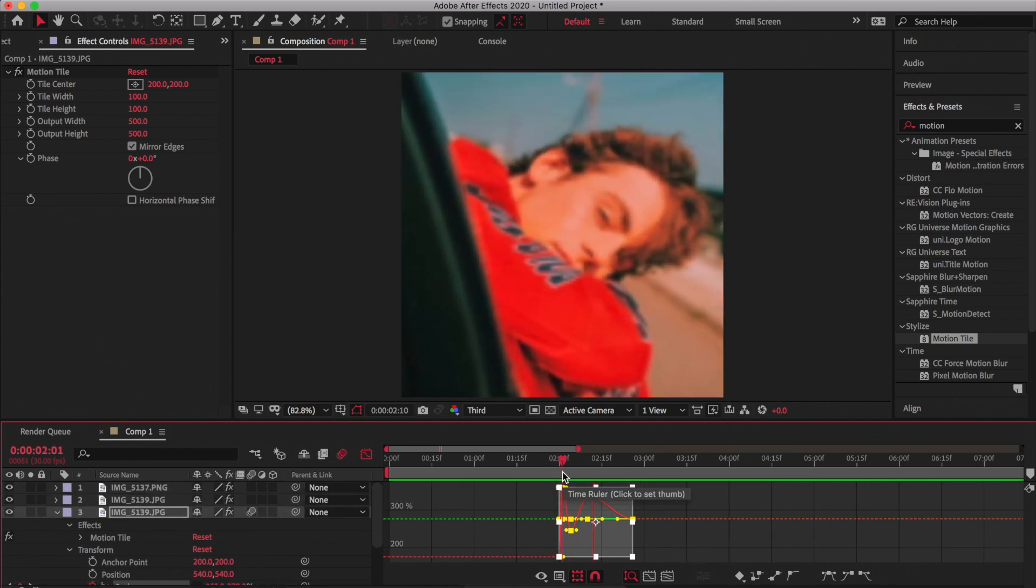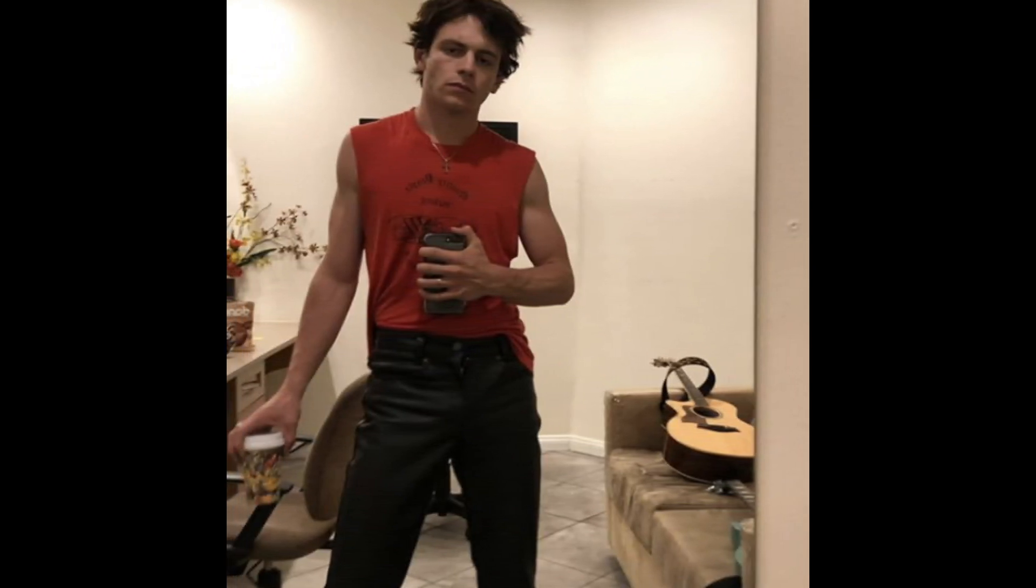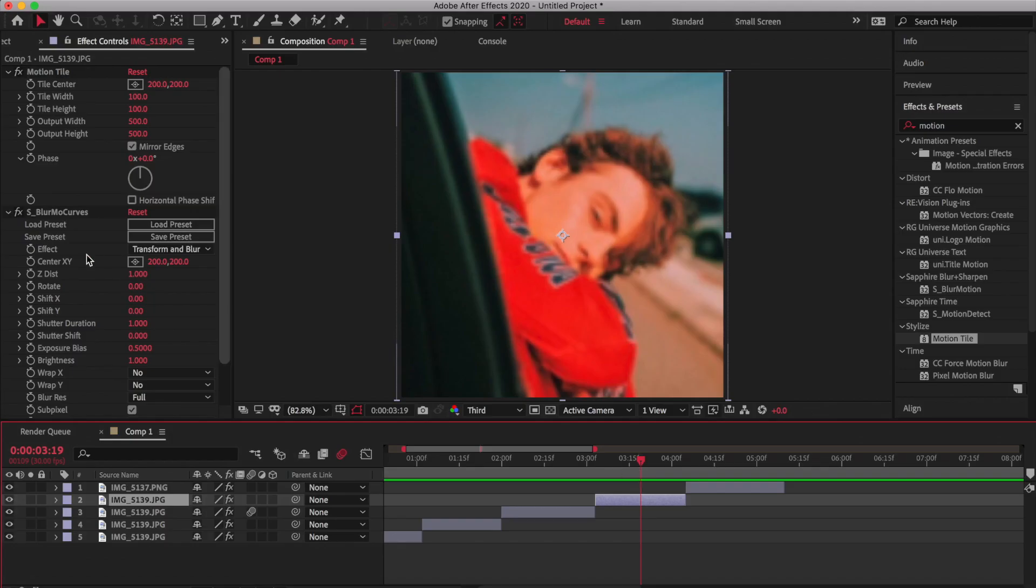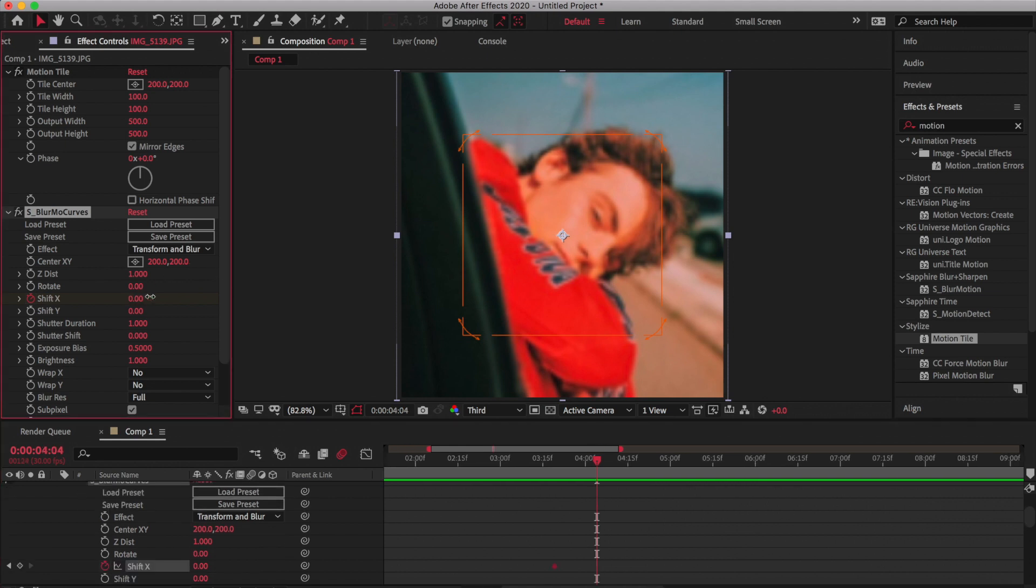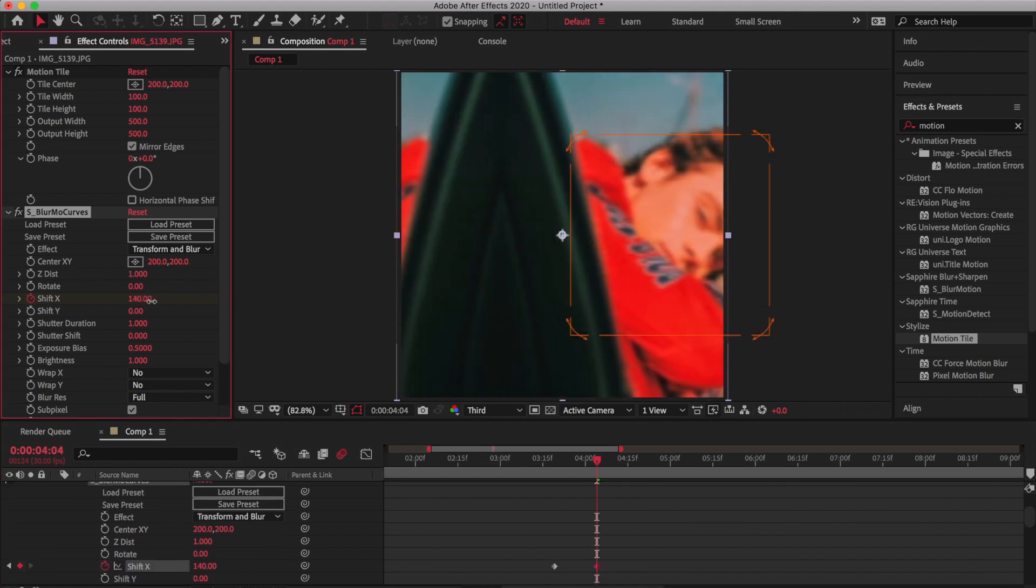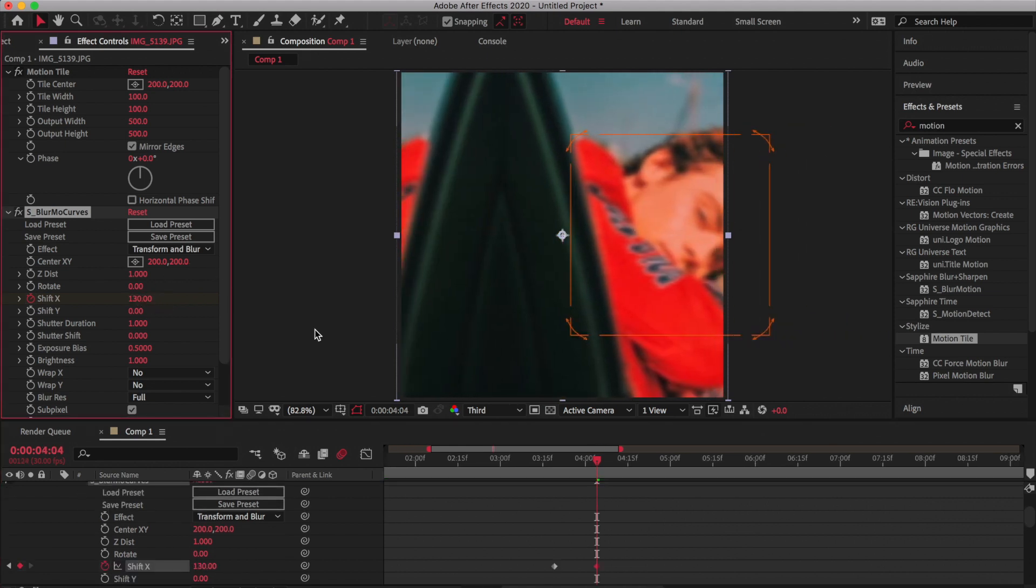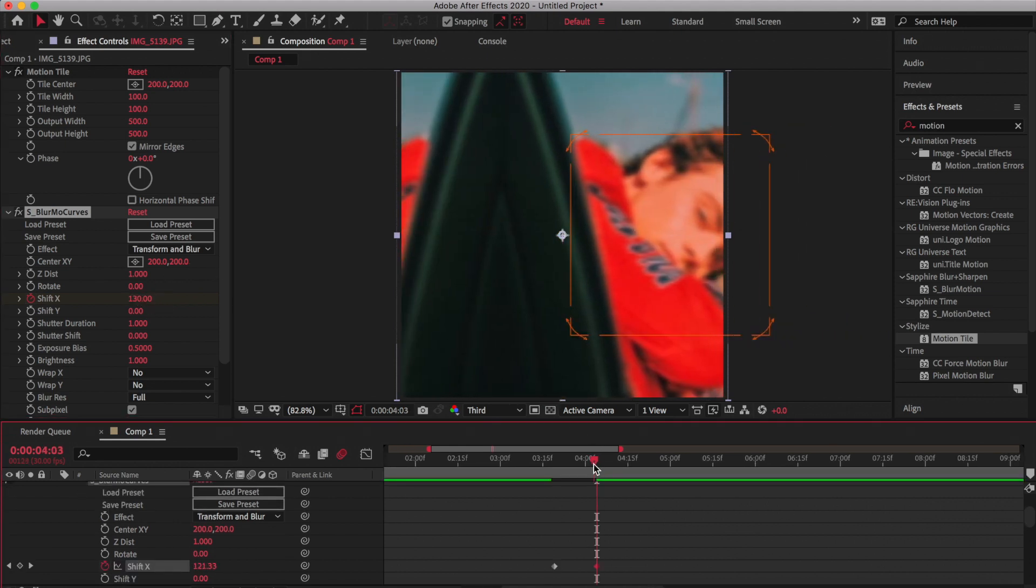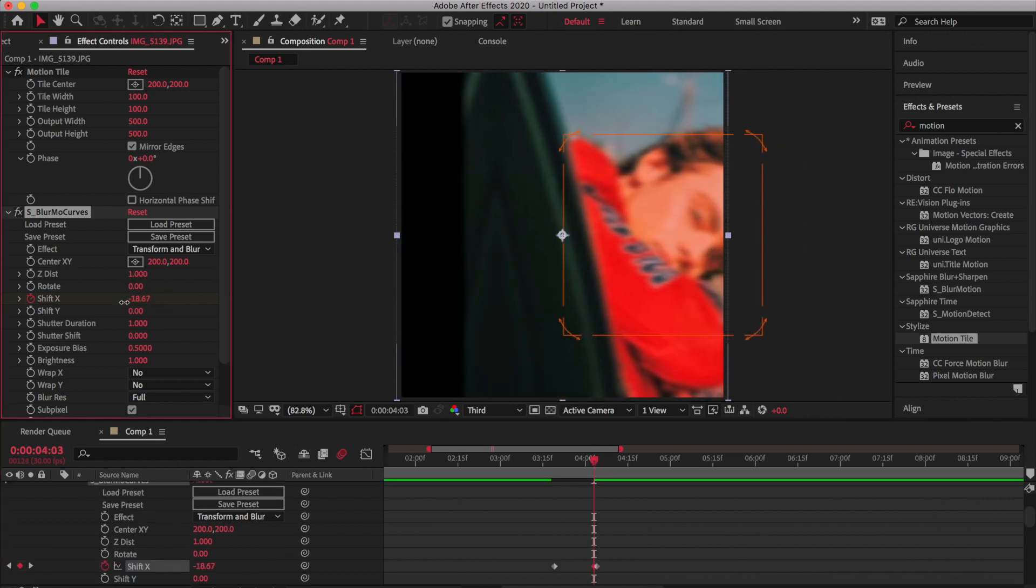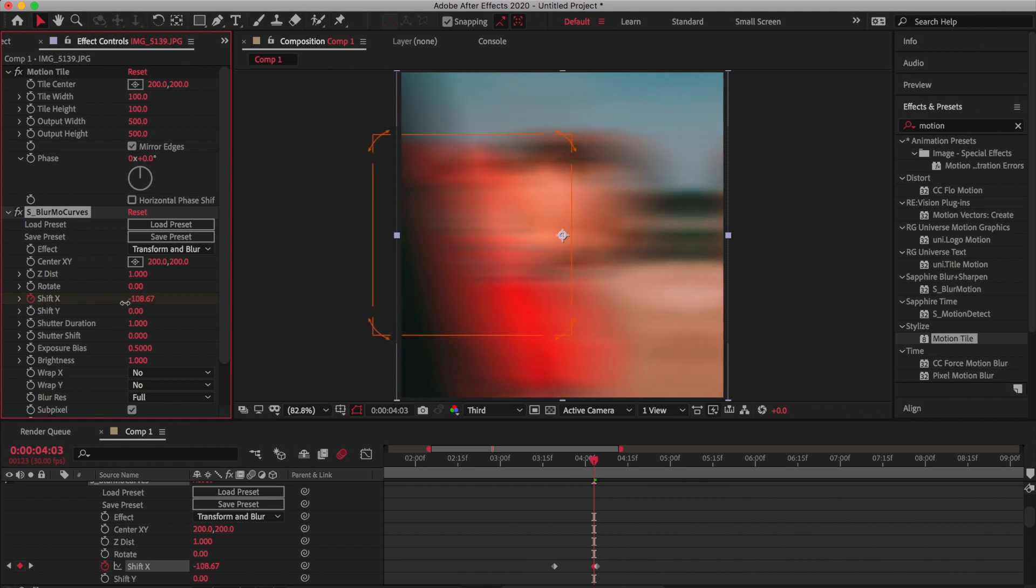Next up we have this shake transition. For this one I'm using Blurmo Curves again for it to be smoother. You're going to keyframe Shift X around the middle of your clip and at the end of your clip drag the number so it's around 130. Then on the next frame over make it like negative 100.